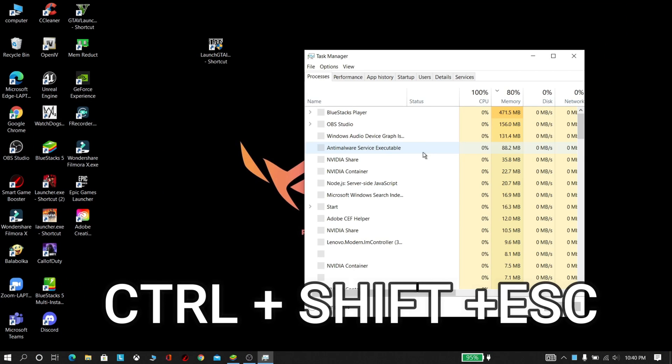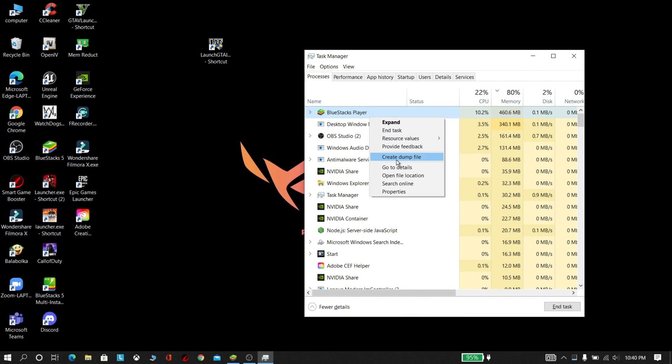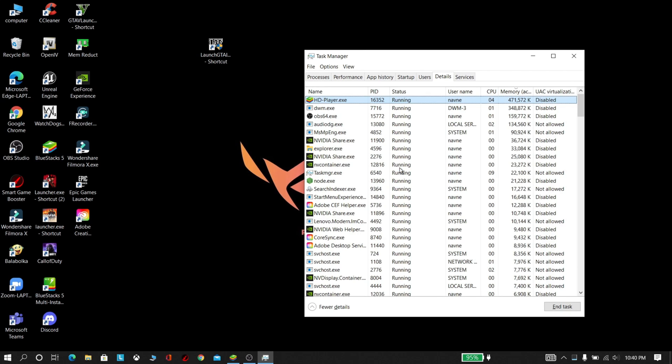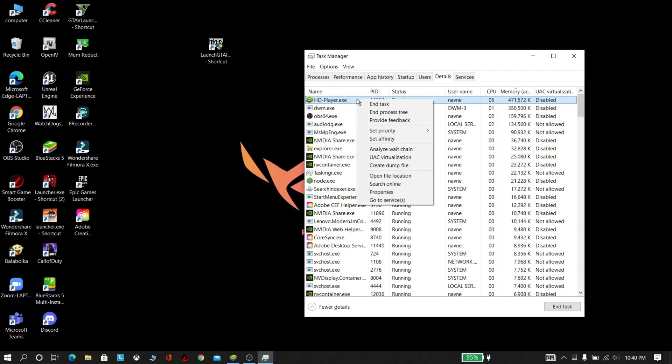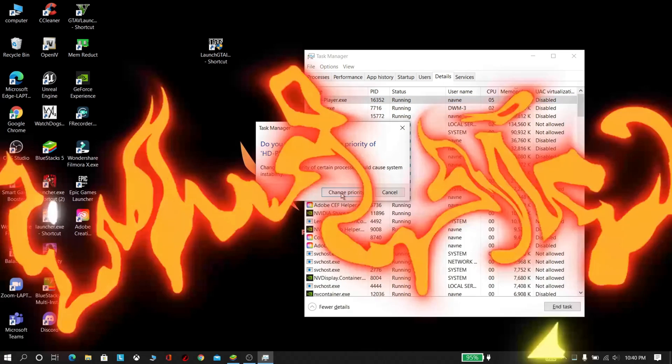Now press Ctrl+Shift+Escape. Now right-click the BlueStacks Player. Now select Go to Details. Now right-click hdplayer.exe and set priority to Real Time.